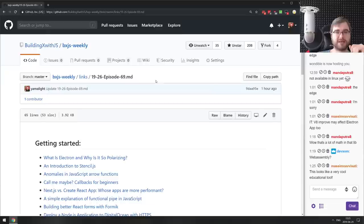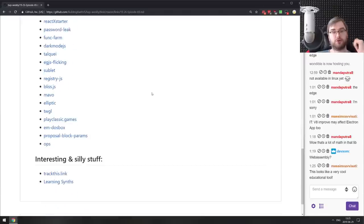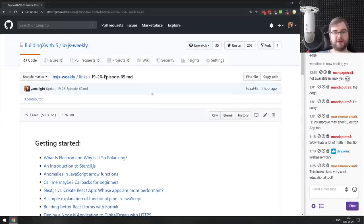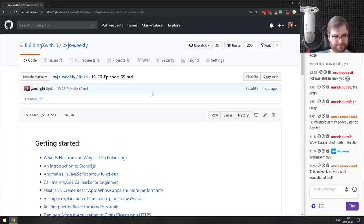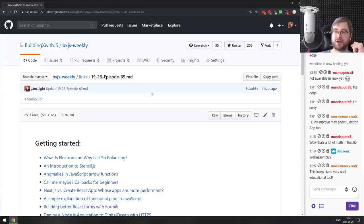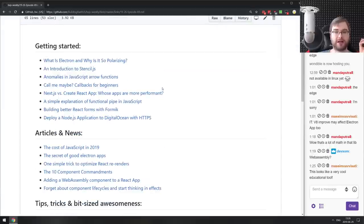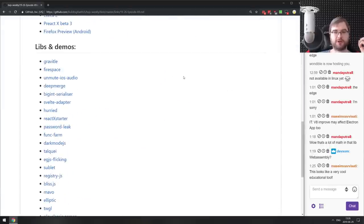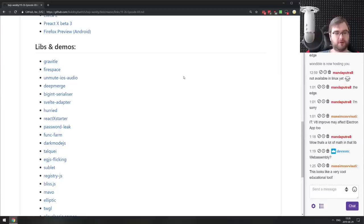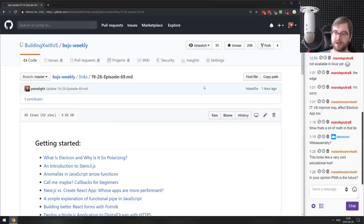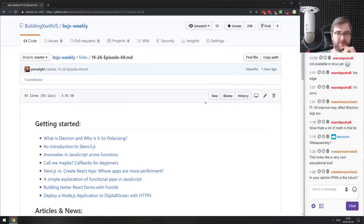That's it for BxJS Weekly episode 69. You can find all mentioned links on the bxjs.dev website or on GitHub. There'll be a VOD on Twitch immediately or on YouTube after a couple of hours once I re-upload it. If you have any questions, throw them in the chat. If you have articles I might have missed or libraries you want to share, drop them in chat, join our Discord server, or tweet them to me and I'll be happy to cover your stuff.